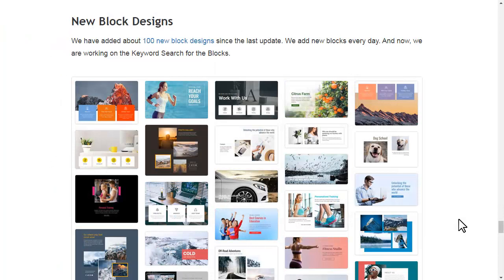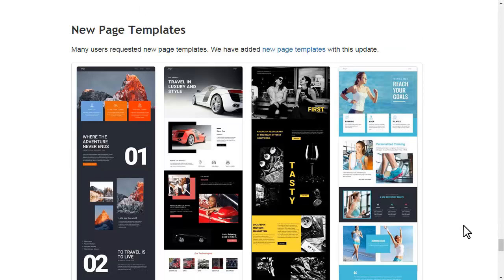We have added about 100 new block designs since the last update. We add new blocks every day and now we are working on the keyword search for the blocks. Many users requested new page templates. We have added new page templates with this update.